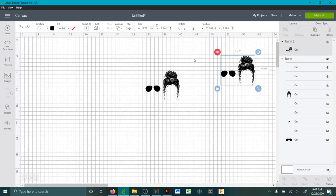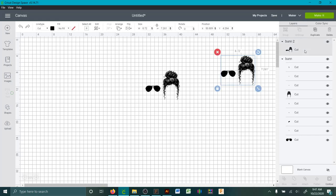I'm going to show you guys how to make it into a compound path. So basically, if you're beginning at this, you don't really know what that is.